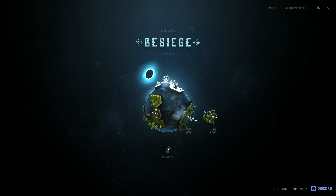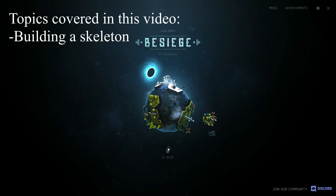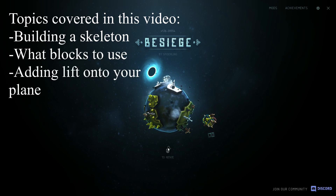Heya again! Welcome to the first part of how to build planes in Besiege. In this you will learn about how to build a skeleton for your plane, which blocks you should use and how you can add propellers to your plane.